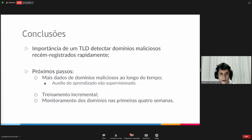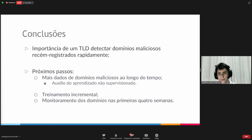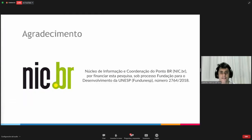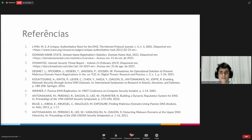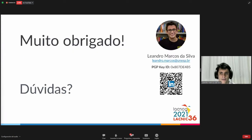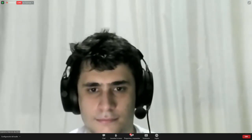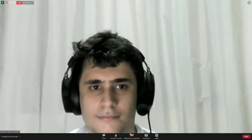It is also important to monitor domains over a longer period of time. In the future, we should continue monitoring domains in the second, third, and fourth week, in addition to the first couple of days, to have a full month of monitoring. We need classifiers applied from the first query onward. I would like to thank NIC BR for funding this investigation and the PONTO BR process 2764 in 2018. Here you have the references used for our study. Thank you very much for your attention. If you have any questions, I am open to answering them.